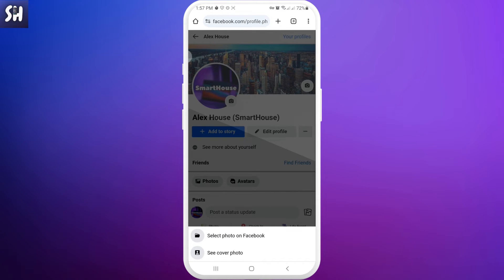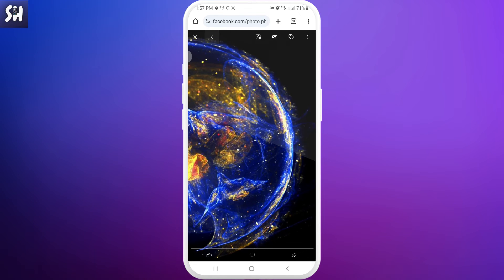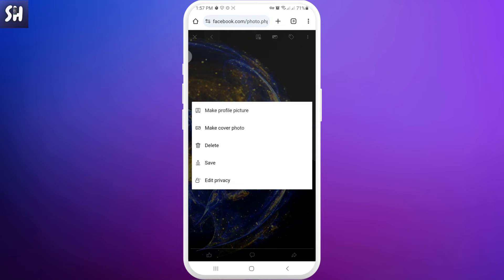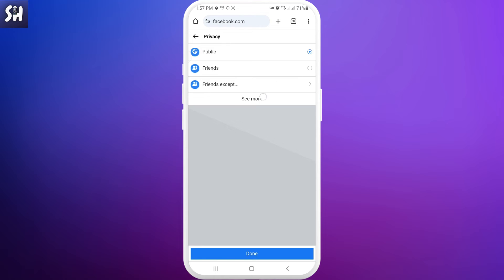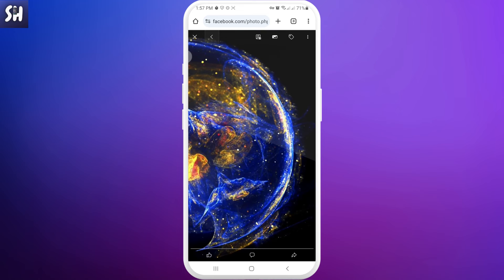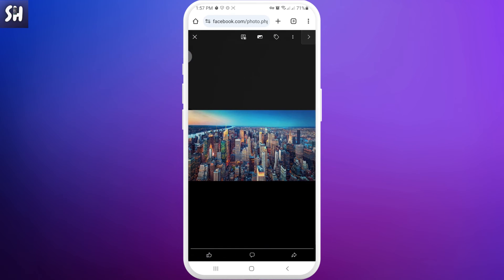We need to press and select 'See cover photo.' Then you can choose which photo you want to make private. For example, let's imagine I want to make this one private — I just need to press here and you can see 'Edit privacy.' So I'm going to go here, and you can see now I can actually manage who can see the specific cover. I can simply choose, for example, 'Only me.' After you do this for each cover photo, no one will be able to see them except you.